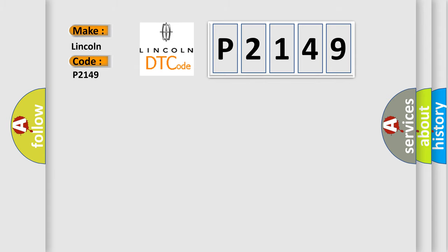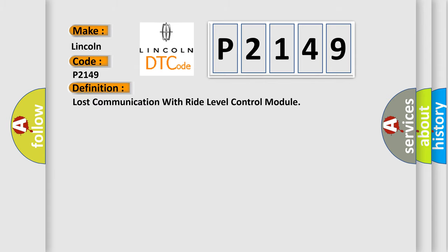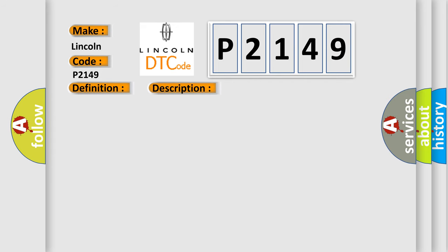The basic definition is Lost communication with ride level control module. And now this is a short description of this DTC code: A supervised periodic message that includes the transmitter module availability has not been received.